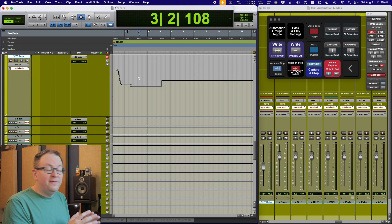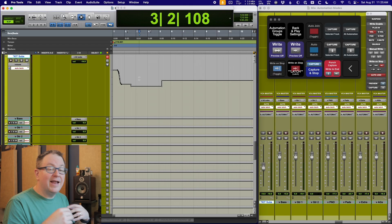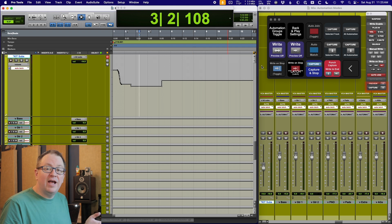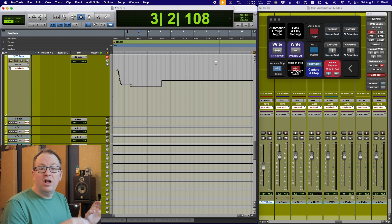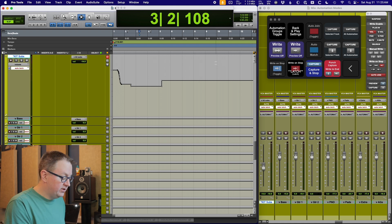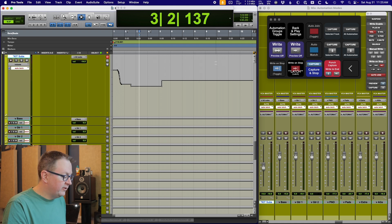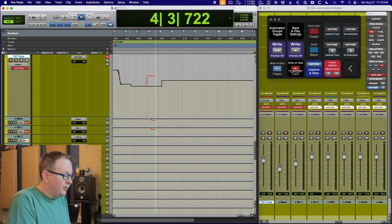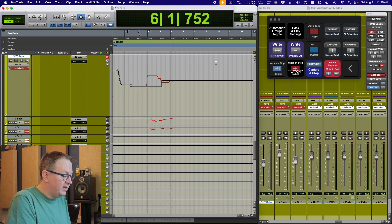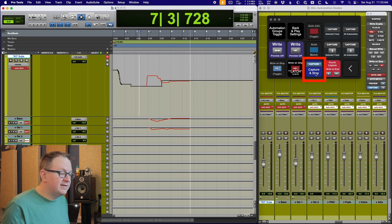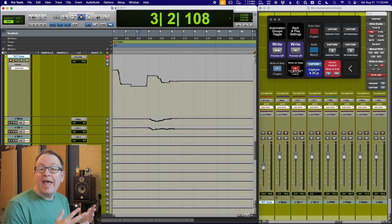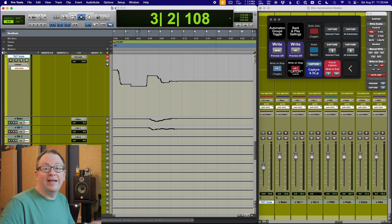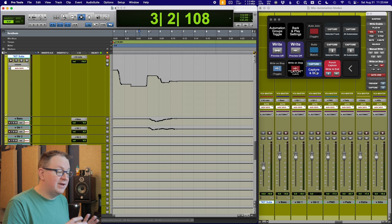So this lets me kind of work from the top of the song all the way to the end. As I make changes, it just writes everything to the end. So I always keep moving forward. Very similar to the way Chris works. There is one other feature I want to talk about and that is this capture. What capture does is it will grab all of the currently writing automation values.